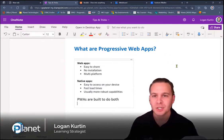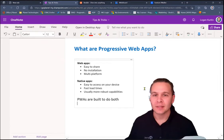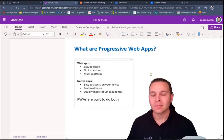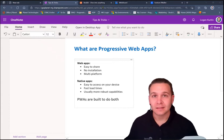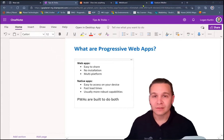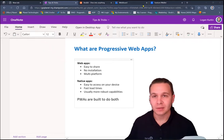Web apps are easy to share. They don't require any installation. And they can be accessed on a bunch of different platforms. Native apps, however, are easy to access on your device. They have really fast load times. And they usually have more robust capabilities.